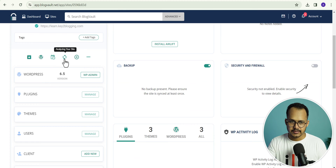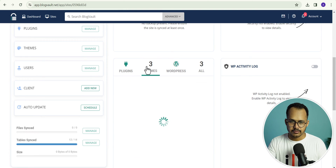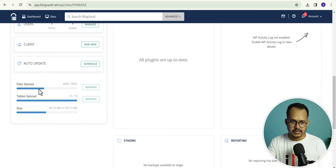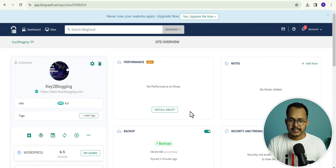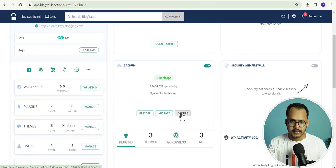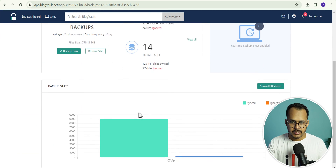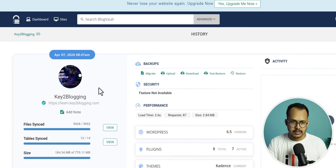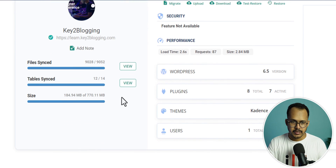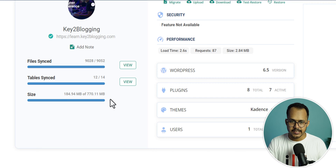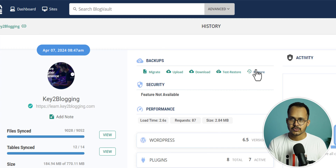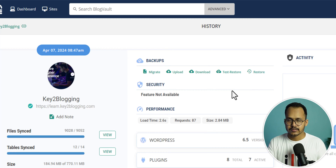As you can see, it is still analyzing our website and it will show the number of plugins and themes used on your website. It is showing the total files synced. The sync is now completed and here you can see that it has taken a backup as well. Let's click on details and show all backups. The backup was taken at April 7, 8:47 AM. You can see the file sync, table sync, and total size of your backup. You can just test restore or click on the restore button to restore the backup on your website.